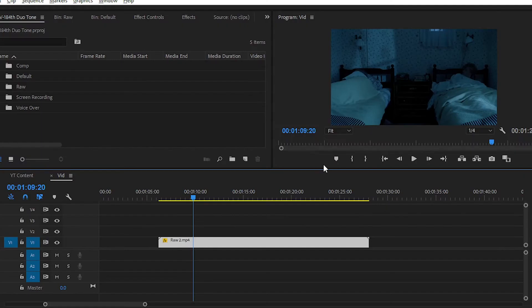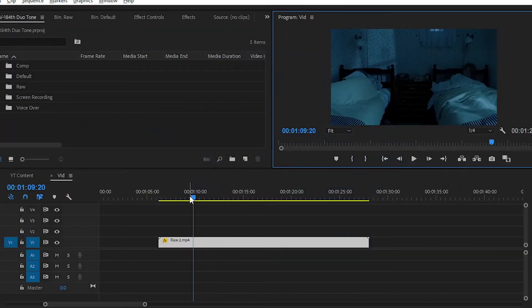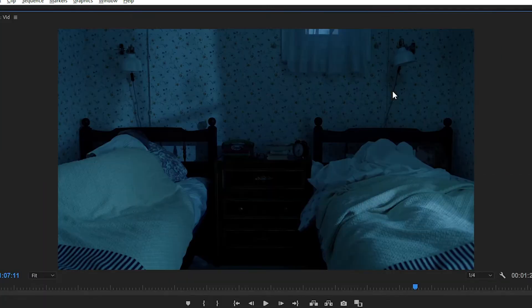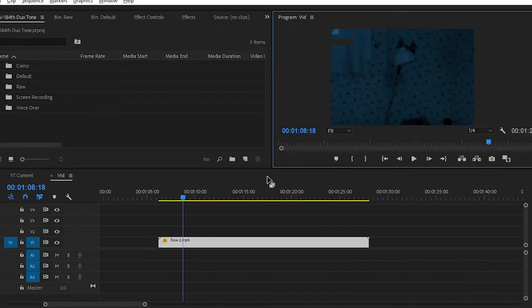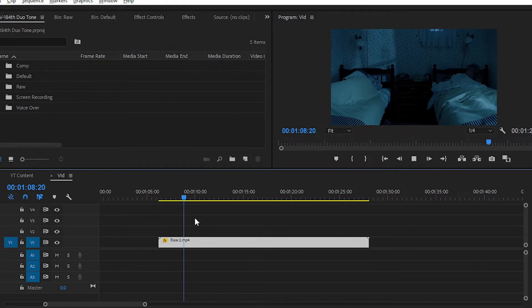So you can see in my timeline I have taken one raw footage. This is a night scene of a room and we have some greenish or blueish tone in the room. We will get the dual tone effect in the same clip.